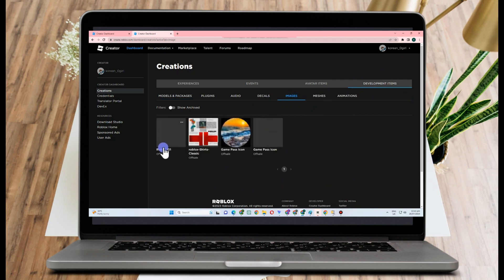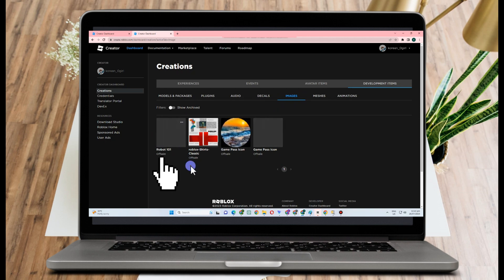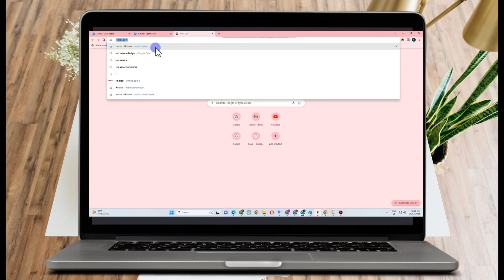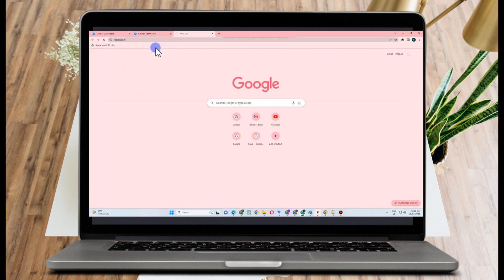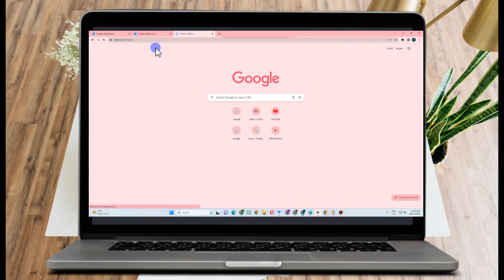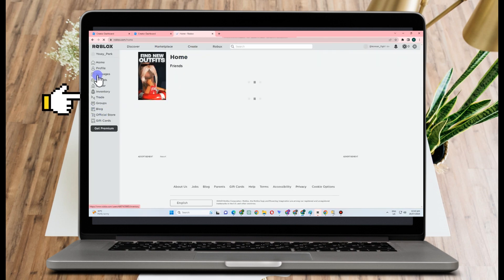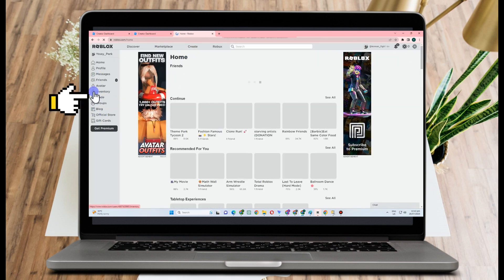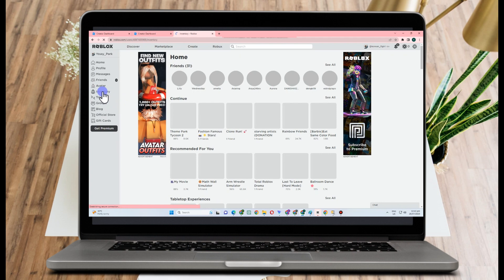Then you can see here the image that you uploaded earlier, or you can also go to Roblox. Go to the Roblox site and then look for Inventory. You have to look for Inventory and then look for Decals.